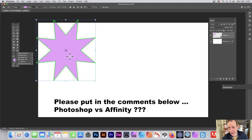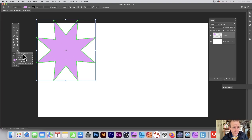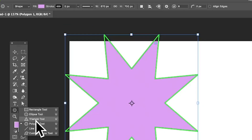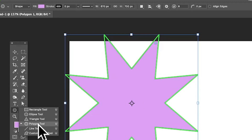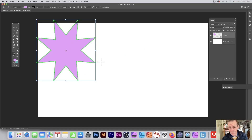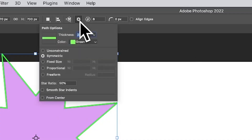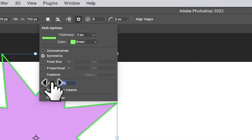Photoshop has no star tool, which is a bit strange. You go over here and you've got the rectangle, ellipse, triangle, and polygon tools, but no star tool. However, if you select the polygon tool and go up to the options, you can set a star ratio of something like 50 percent.